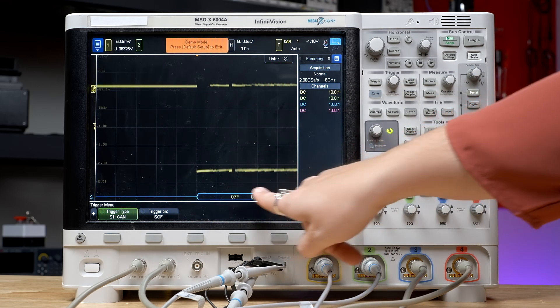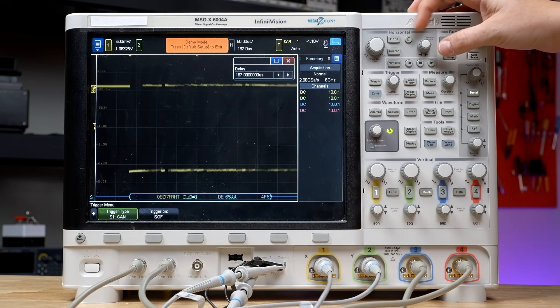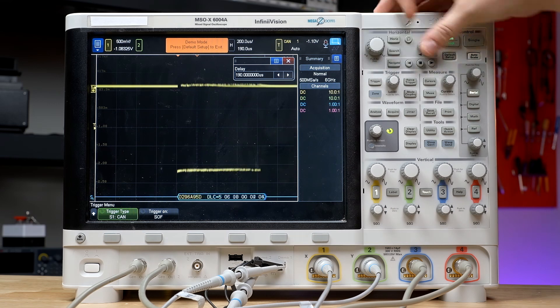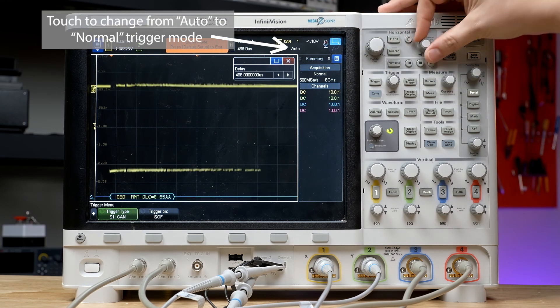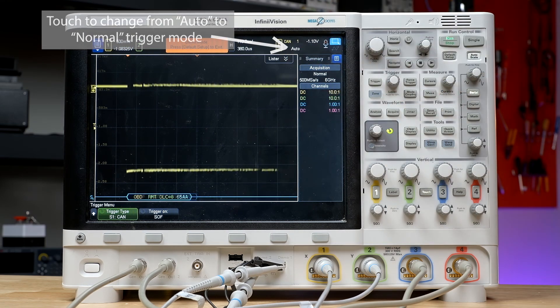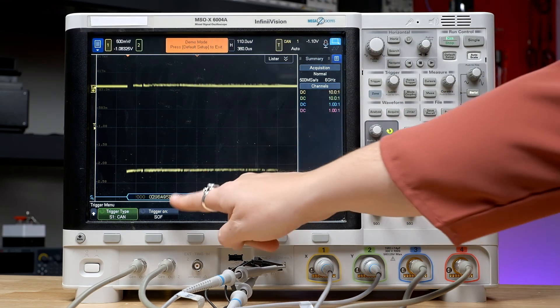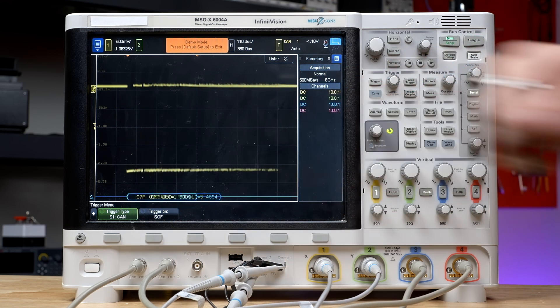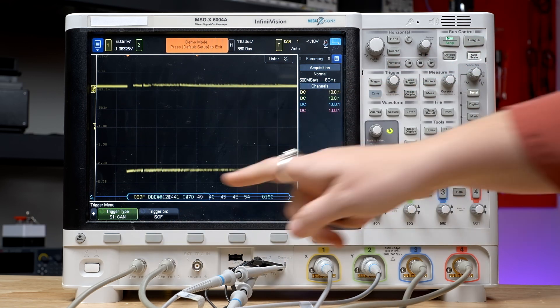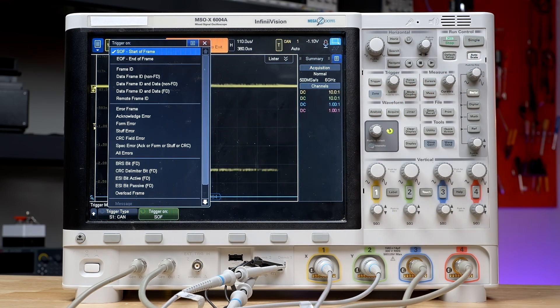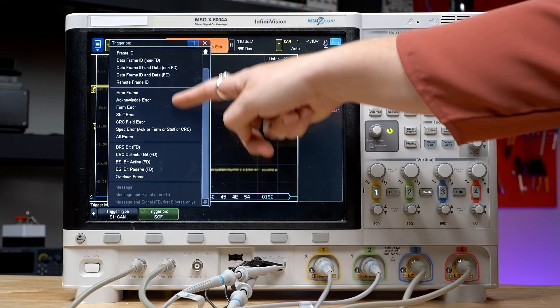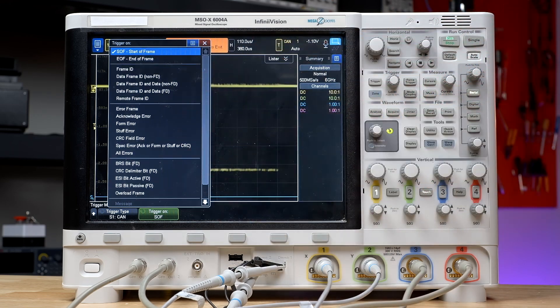Now that you're triggering properly, you can adjust the scale and position on the screen so that all events are occurring within the screen. Right now we're simply triggering on the start of each frame, but you can see all the trigger options here that give you different insight into how your device is behaving. This makes it really easy to dive into the frequency of errors on your bus and help characterize them.